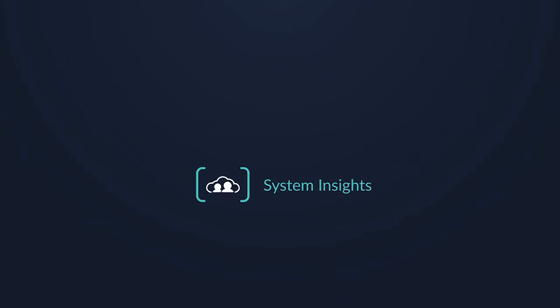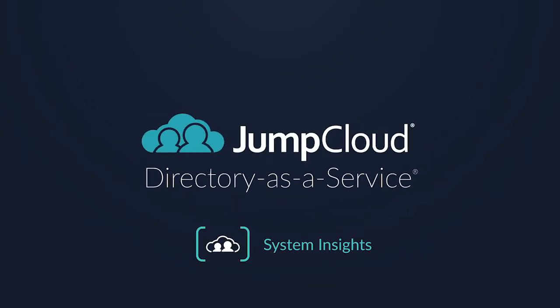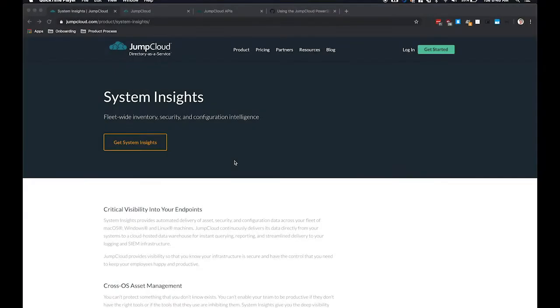Hello, my name is Paul Nguyen and I'm a Product Manager at JumpCloud. Today I'd like to show you System Insights, our new product offering, and how to access the data using the PowerShell module. System Insights provides asset, security, and configuration data across your fleet of macOS, Windows, and Linux machines.